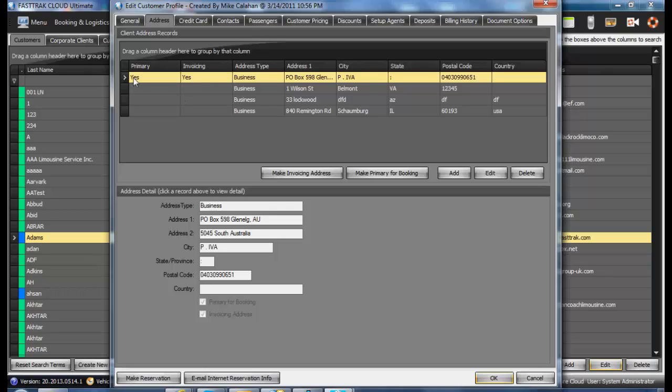One of them is marked as the primary address, indicating the address which will be populated into all reservations when booking new reservations for the customer.